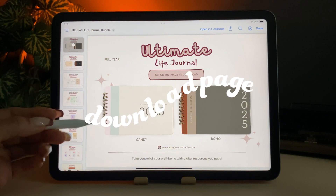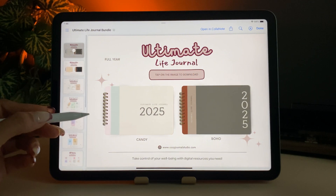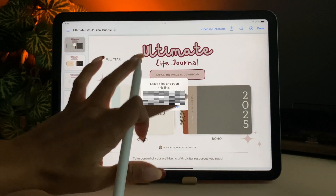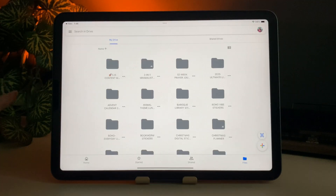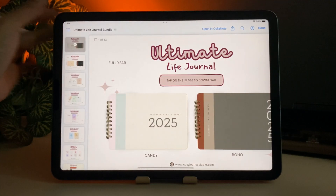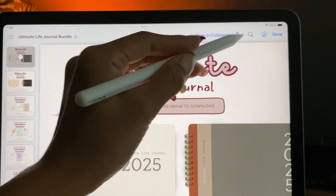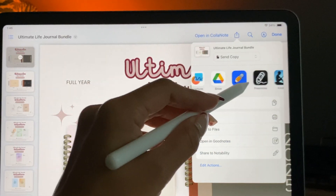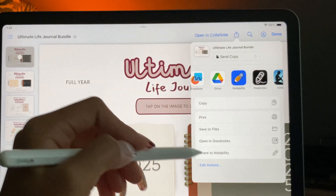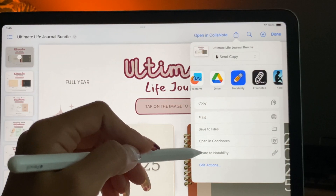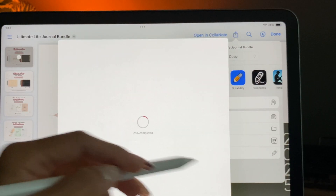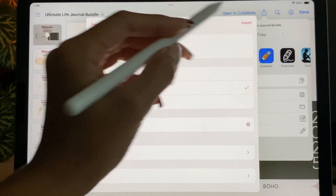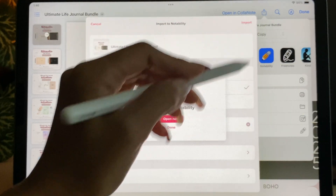First, we're going to open up the download page, and once you're on this page, tap on the image and tap on open. Another way is to import this file to Notability directly, and to do that, tap the share or export icon on the upper right. Now swipe until you see the Notability option, or you can tap the share to Notability right here. Tap on create new note, then hit import.